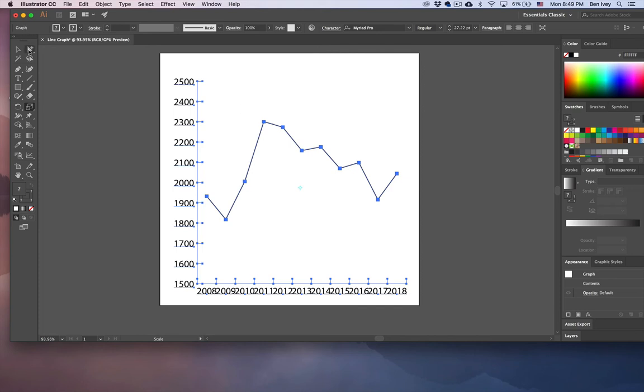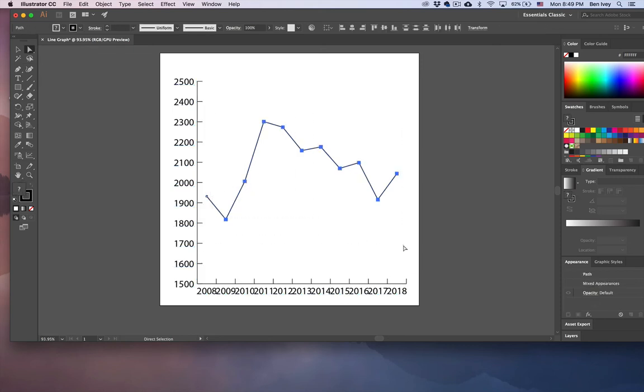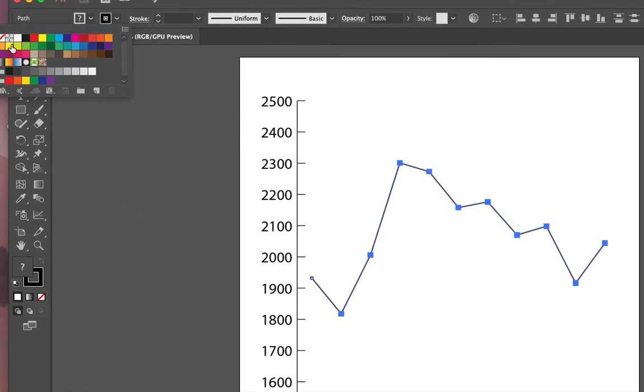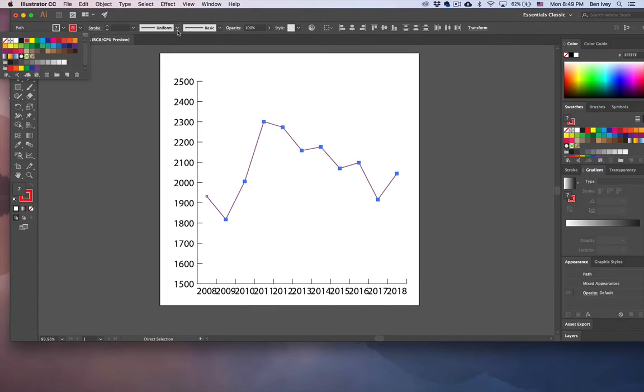From here, I can use my Direct Selection tool to select all of the lines that were created. And let's change the color of those lines and indicators. I'm going to choose my stroke color. We'll set it to be red, and we'll set the stroke to be much thicker.